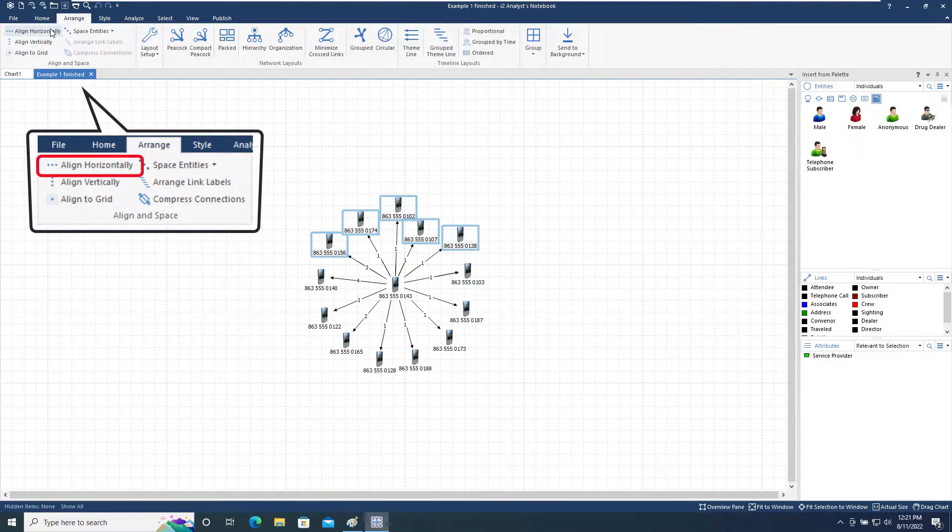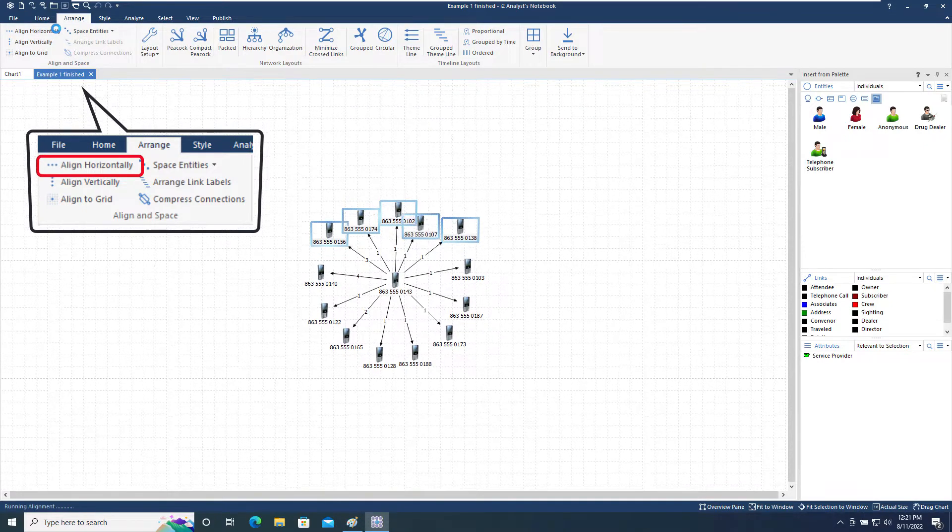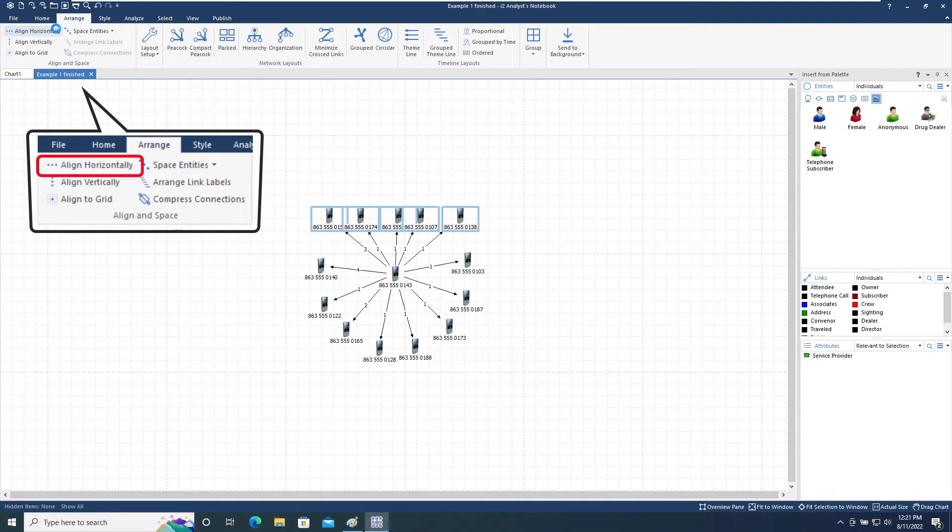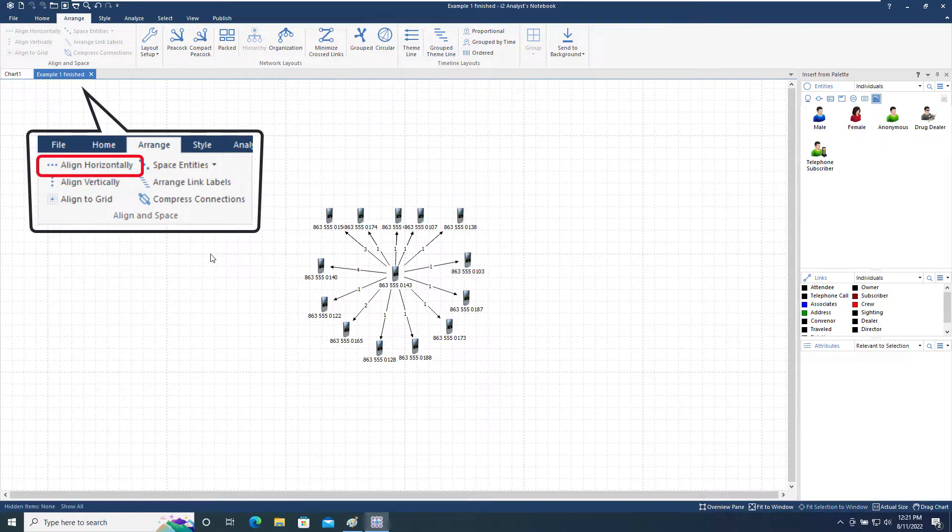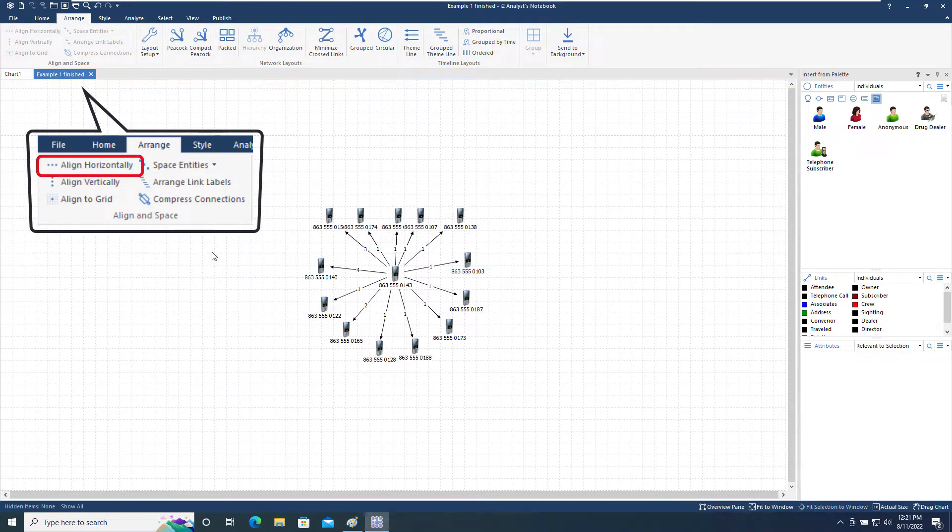By choosing the Align Horizontally tool, each of the selected items are moved so they are in a line horizontally on the chart. Note that this does not change the spacing between the items.